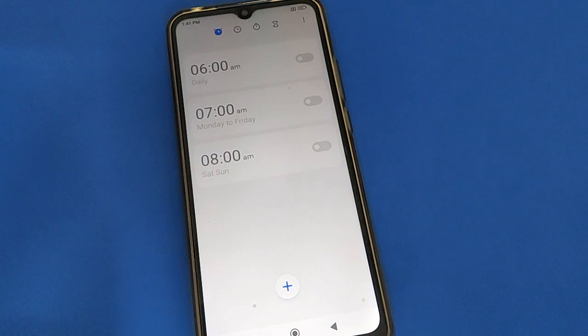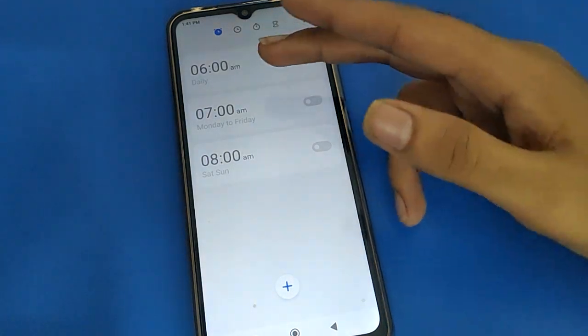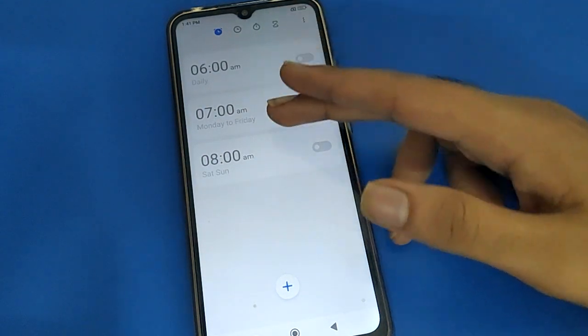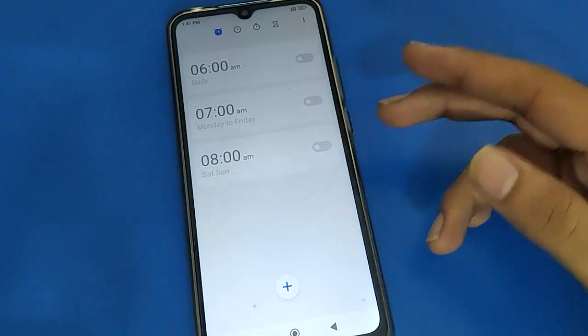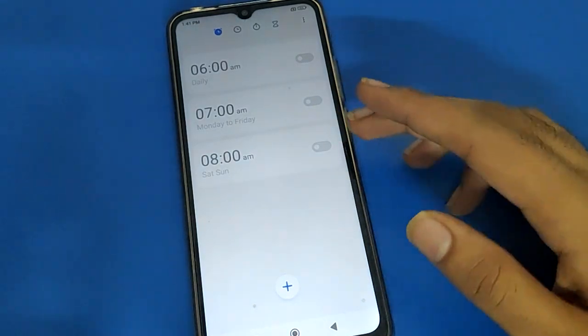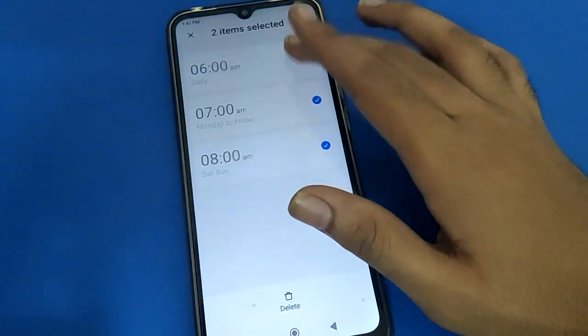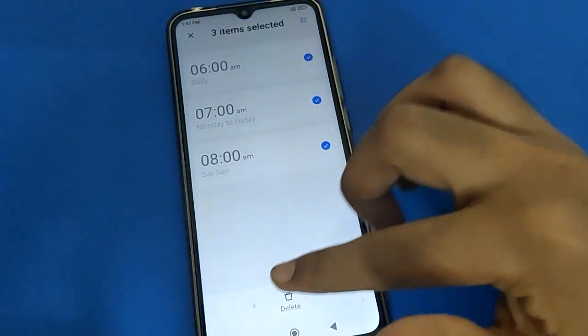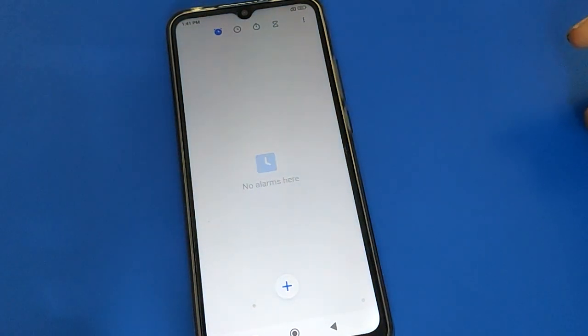After the reset, three default alarms will appear automatically — 6 AM, 7 AM, and 8 AM. If you don't want to use those alarms, select the alarm and delete it. Thanks for watching the video, friends.